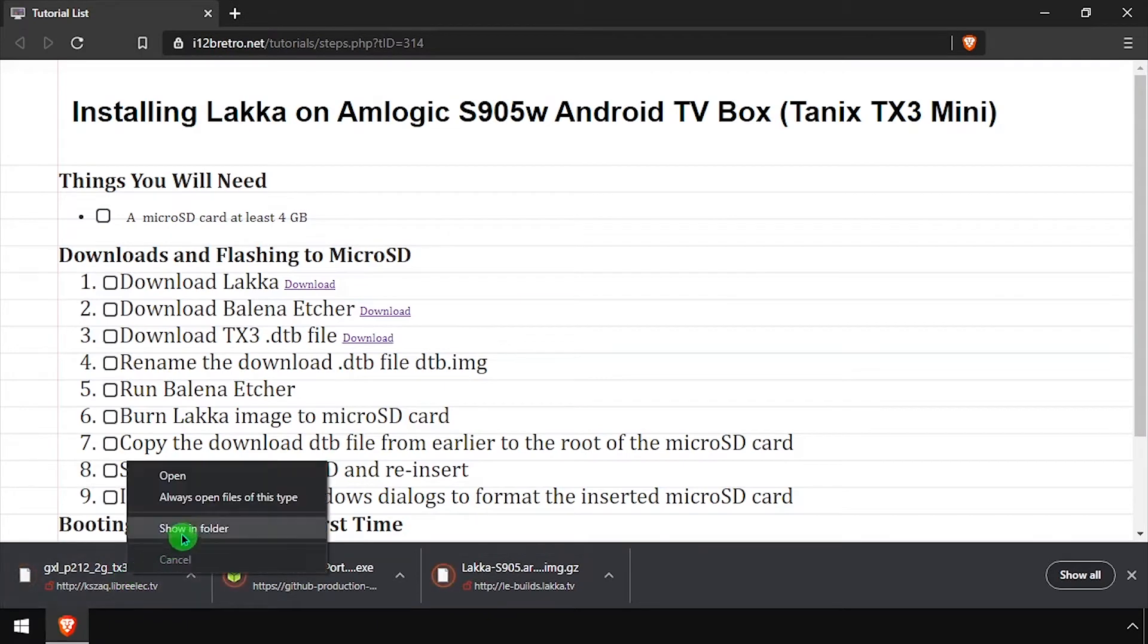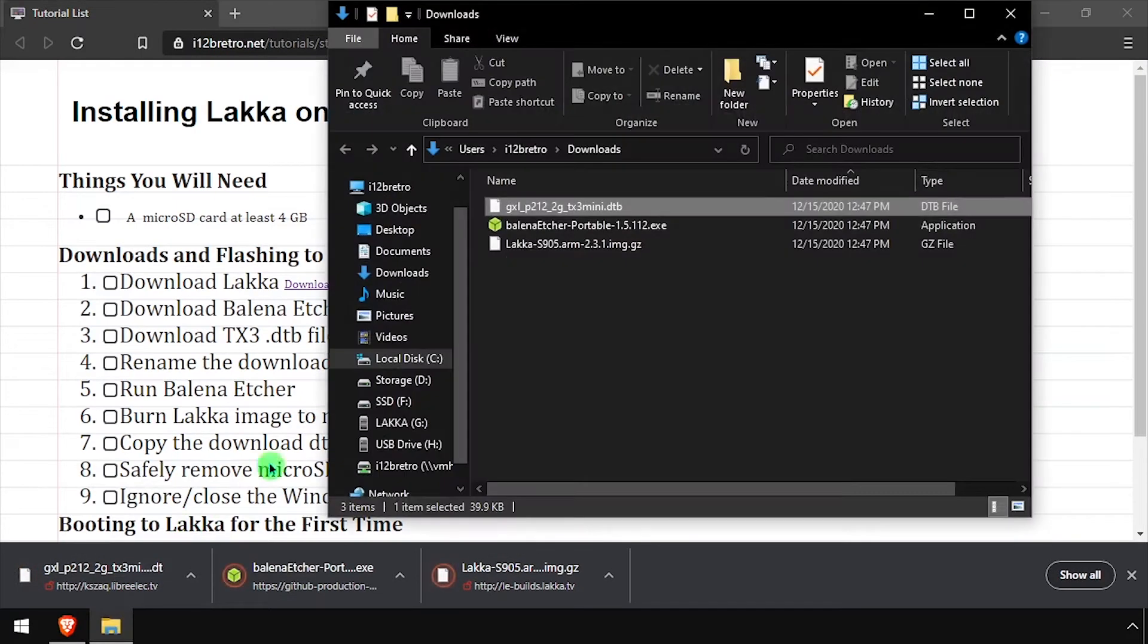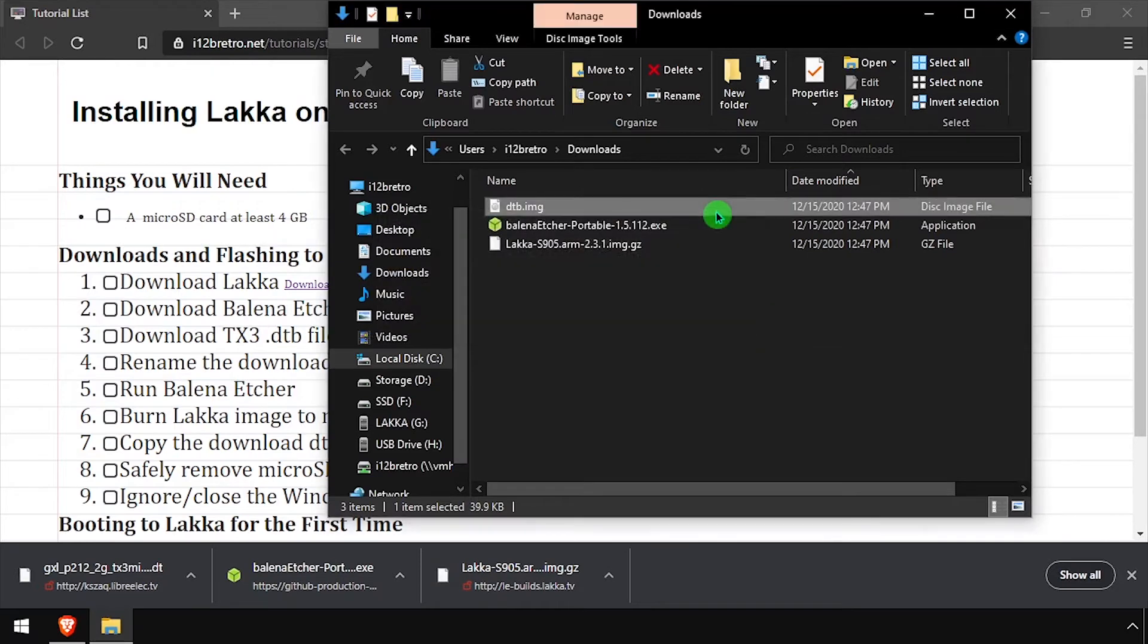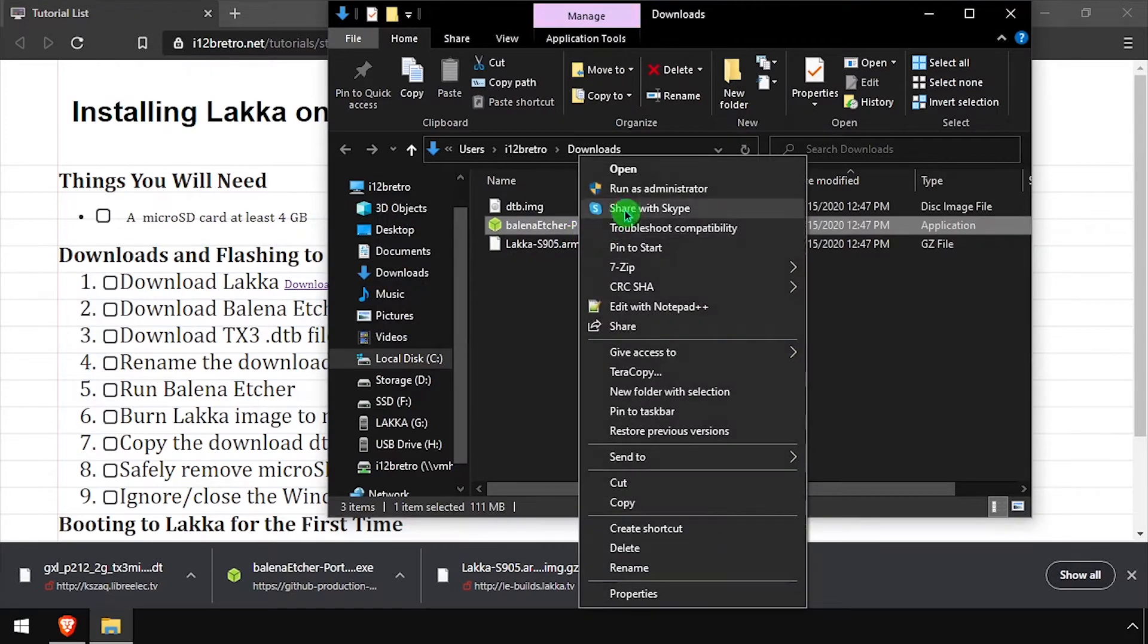With all the files downloaded, open the downloads directory and rename the downloaded DTP file to DTB.img, then launch Bellina Etcher.